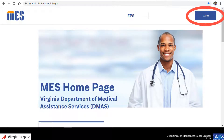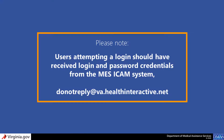After your first login, you'll reach the portal through the URL shown earlier and then click the blue Login button at top right. Please note, users attempting a login should have received login and password credentials from the MEZ iCAM system, from the email address shown here.